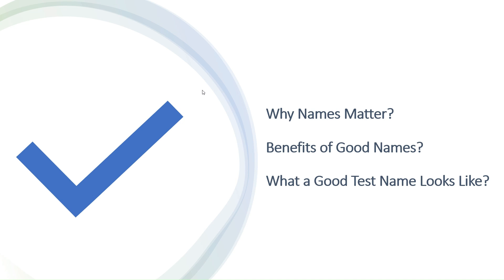In a live demo, we will create well-named tests and show how to use the rules we talked about. Before we jump into the process...